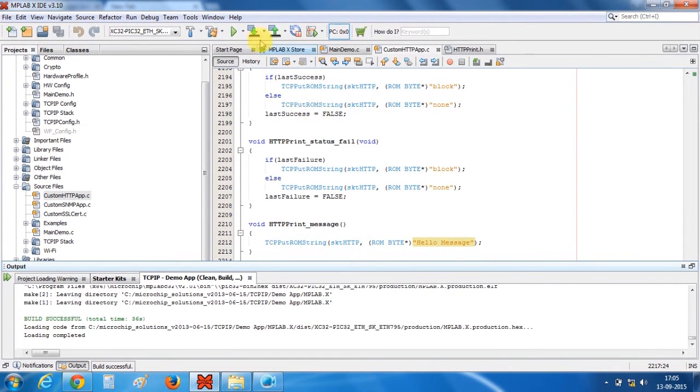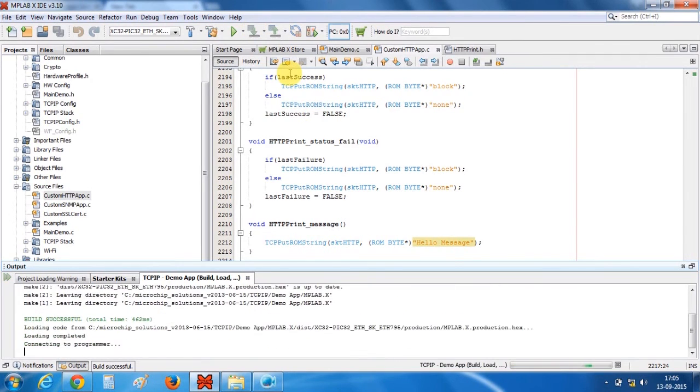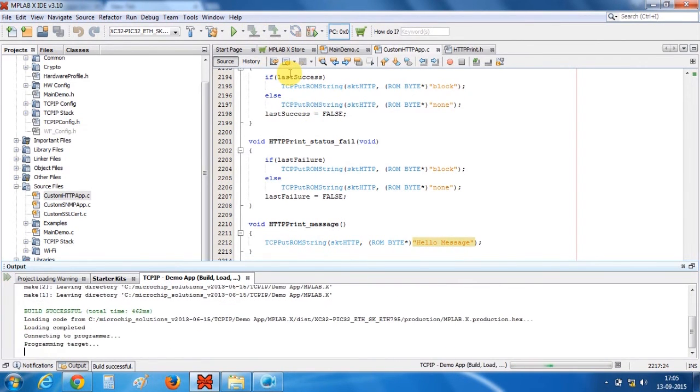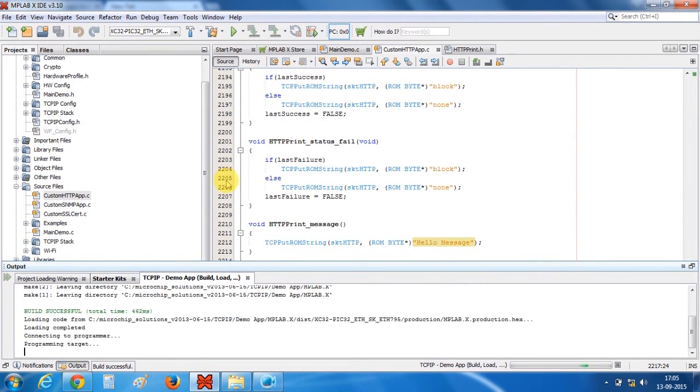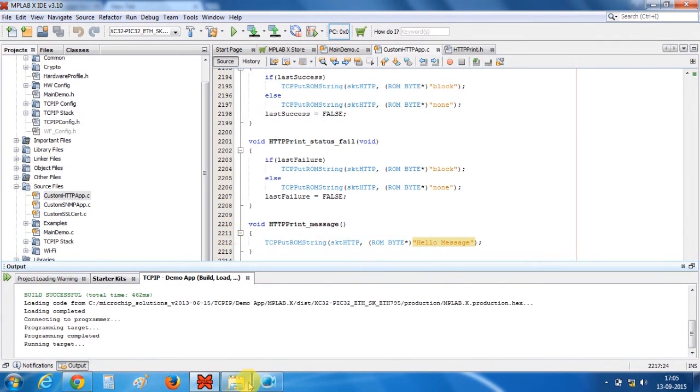Build is successful, now let's program our device. OK so programming is done.